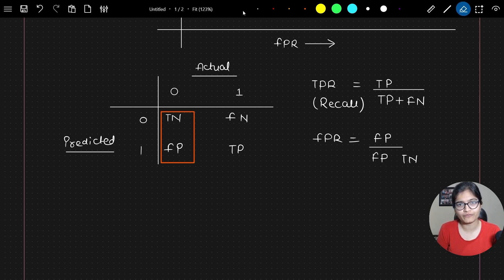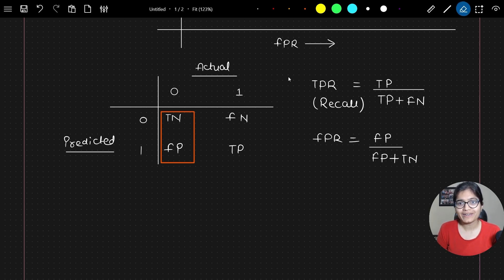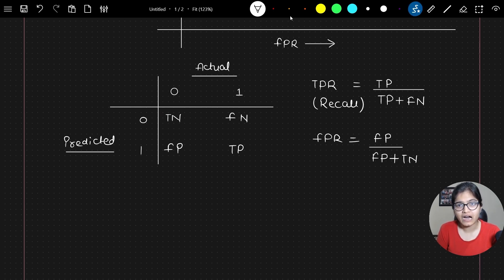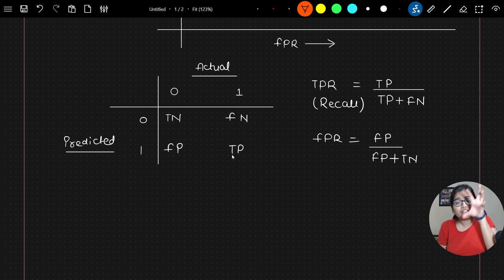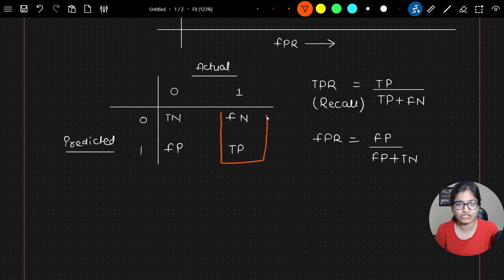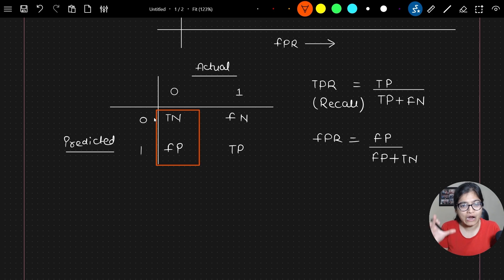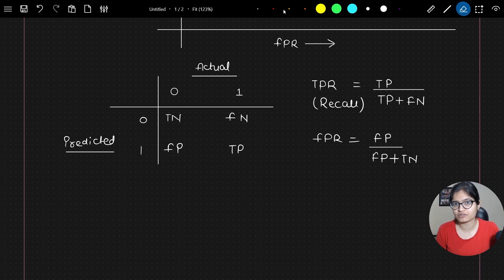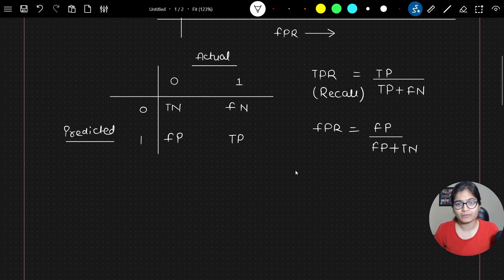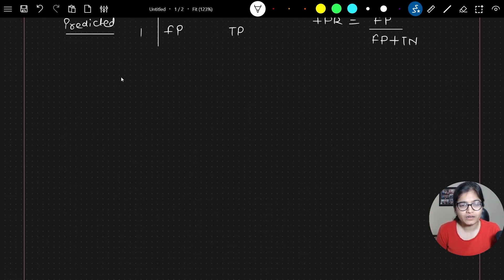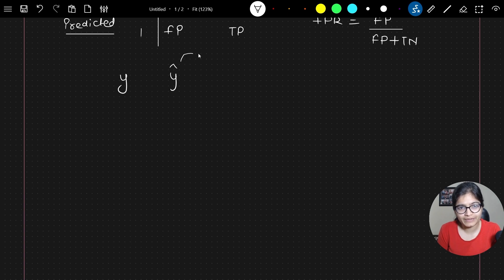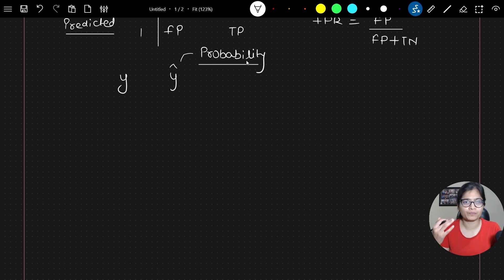I hope this part is pretty much clear to everyone. True positive rate means how many true positives are there out of actual positives. False positive rate means how many false positives are there out of actual negatives. Now, what usually happens is that suppose we have some data where we have the actual value and the predicted value, which is the probability of my model to give predictions of yes or no.